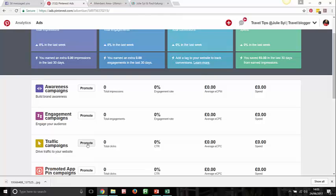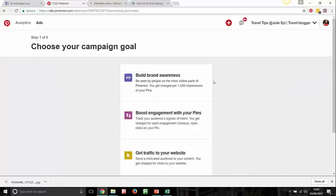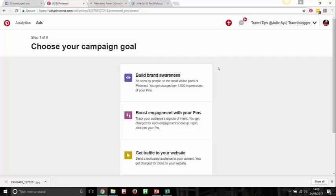Let's go ahead and create a promoted traffic campaign. You have various options: you can build brand awareness — you get charged per thousand impressions of your pins. A thousand impressions is quite significant for someone who might have fewer than 10–50 impressions normally. If we apply the 80/20 rule, that means you may get 200 people saving your pin, and 20% of that coming through to your website — meaning you've increased traffic to your website way more than before.